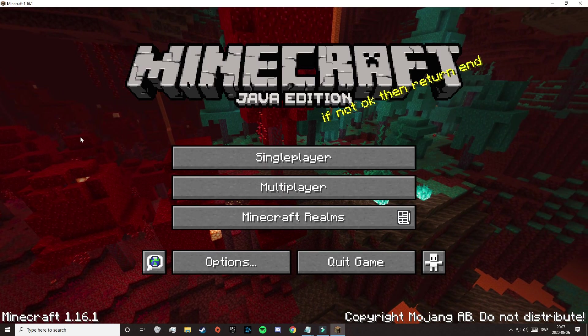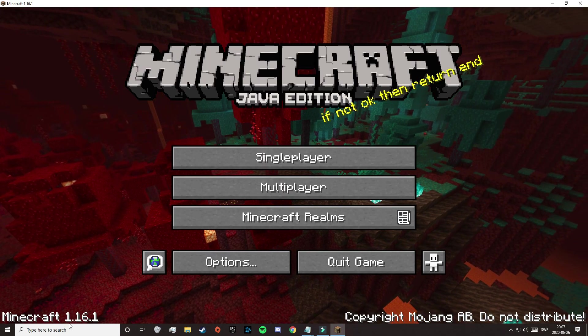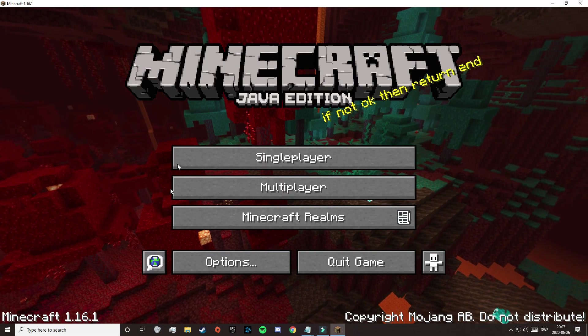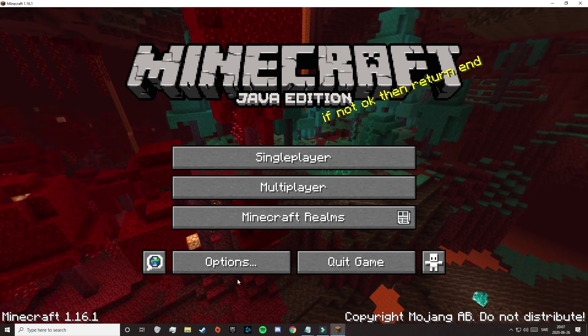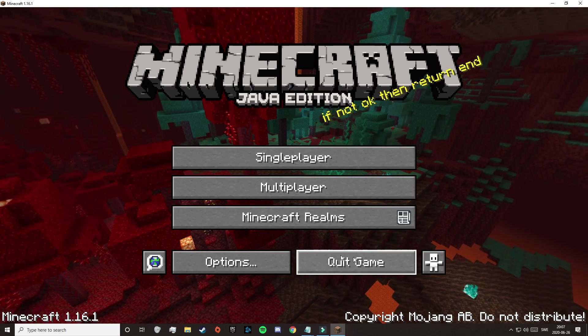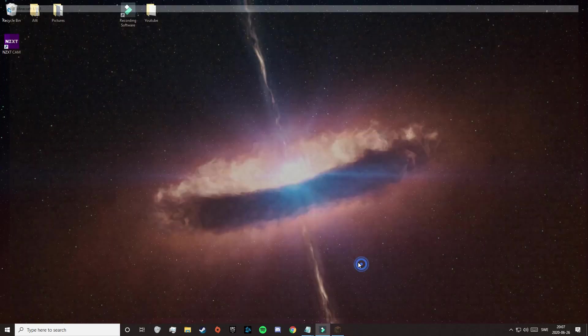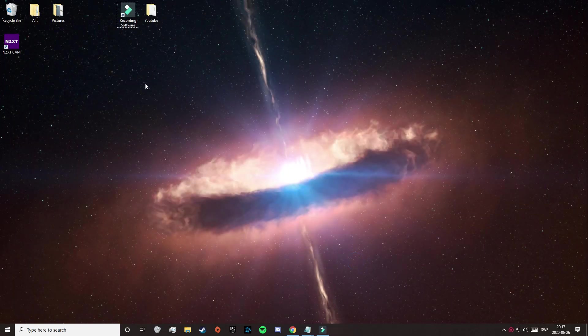So as you can see, I am now in-game — it's 1.16.1. So when you've done that, just click on Quit Game.